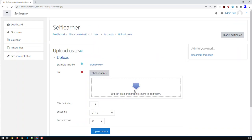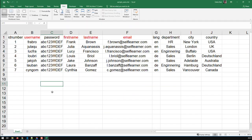To upload users, you need a file. I'm going to open up an Excel file I prepared for this purpose. I have a file with seven users in this case. The fields in red are mandatory — your CSV has to at least have those four fields: username, first name, last name, and email. Everything else is optional and can be filled by the user individually or by yourself later on.